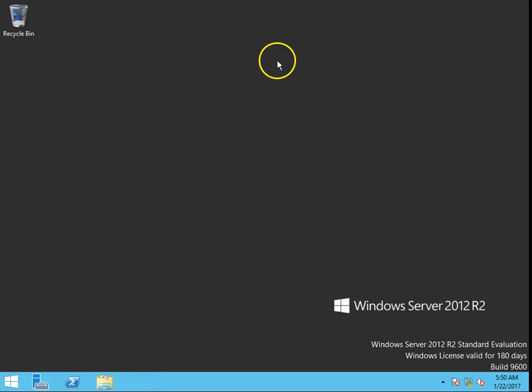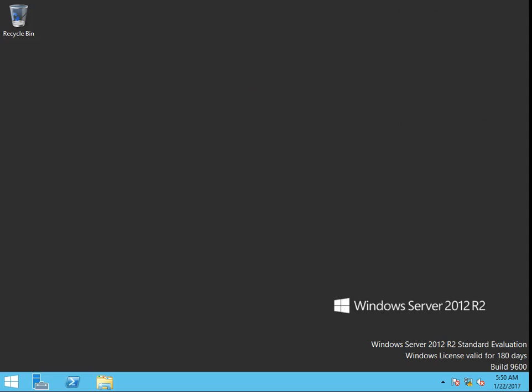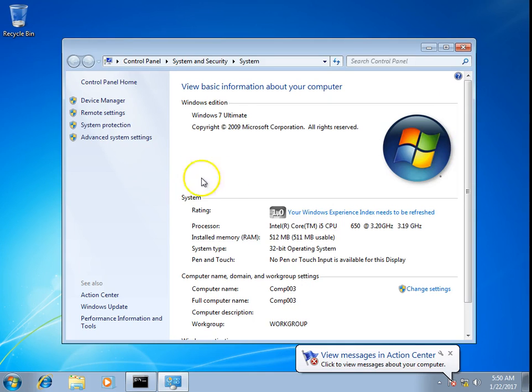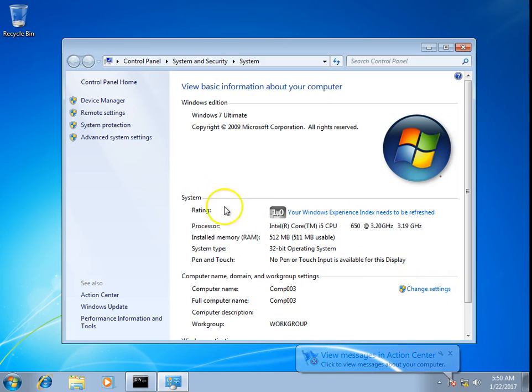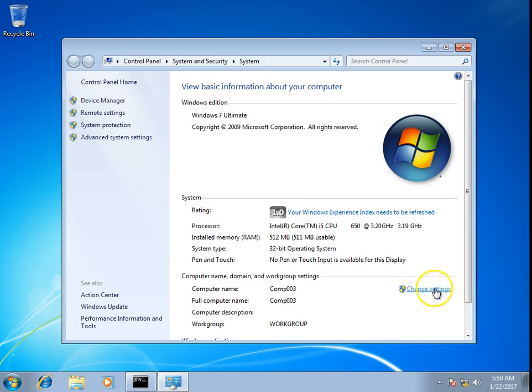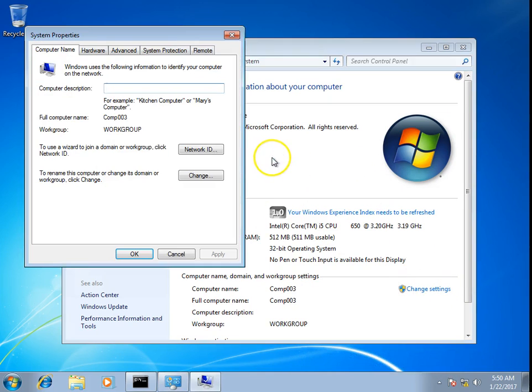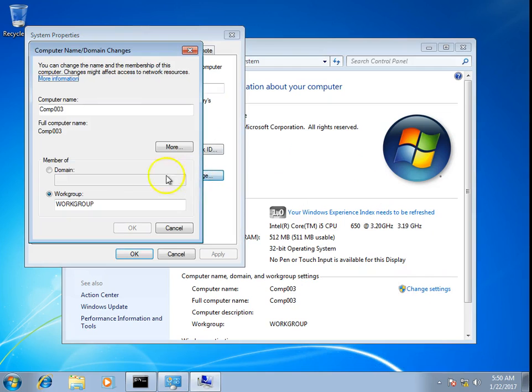Now we will check if I can join a computer into the domain with the test001 account. This is my Windows 7 machine and I am going to try to join this into the domain.